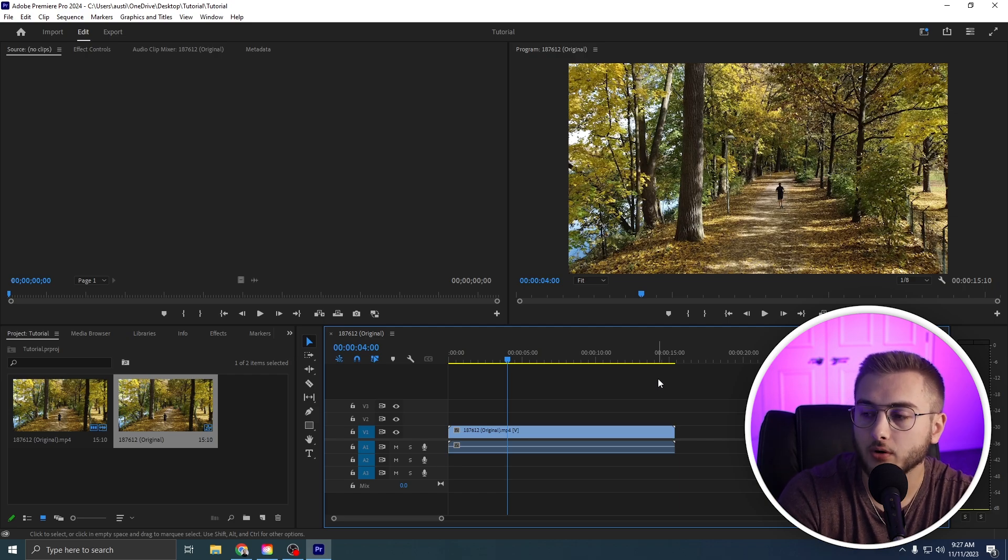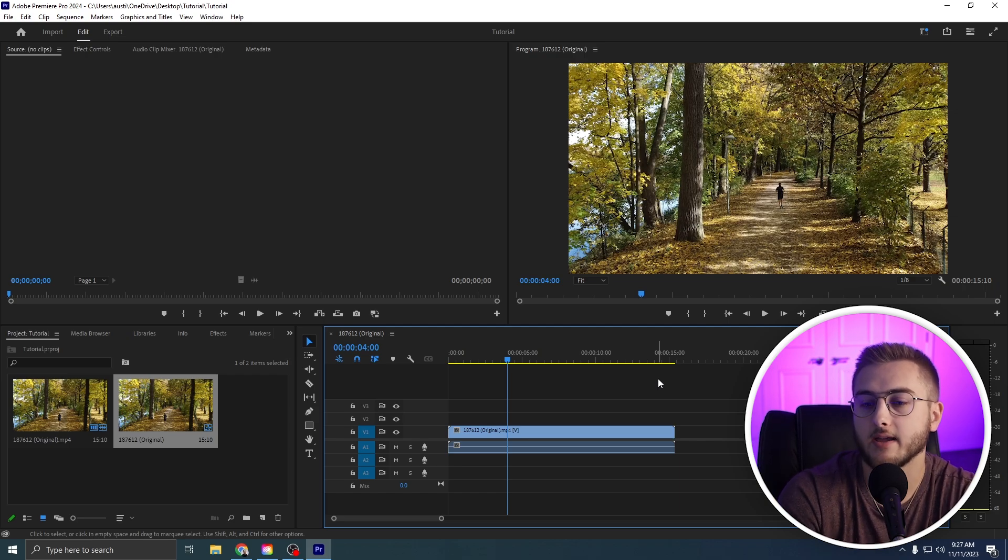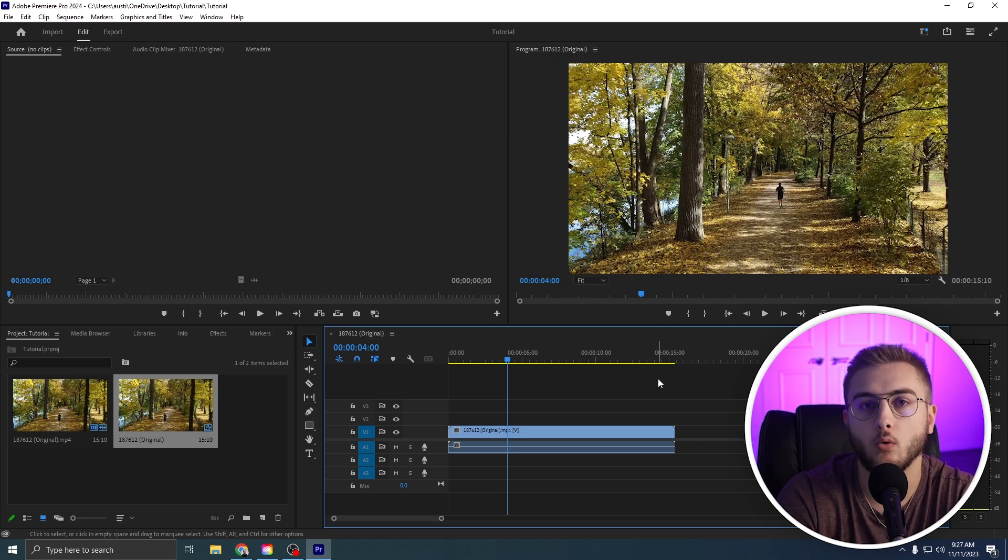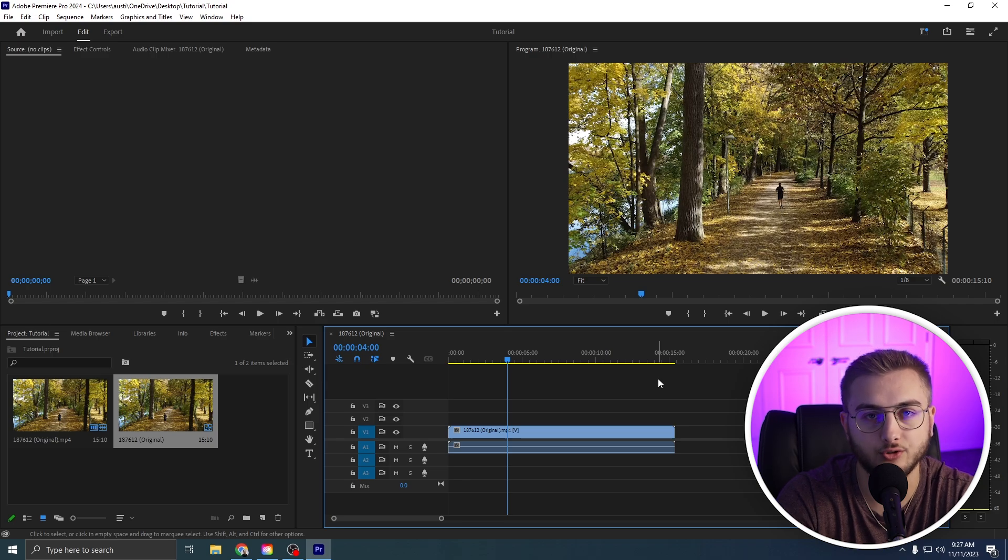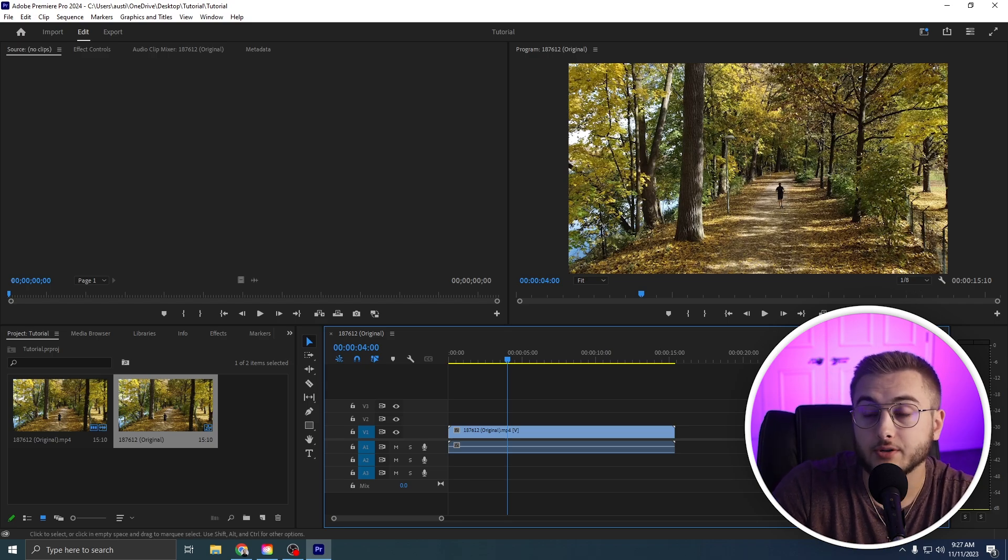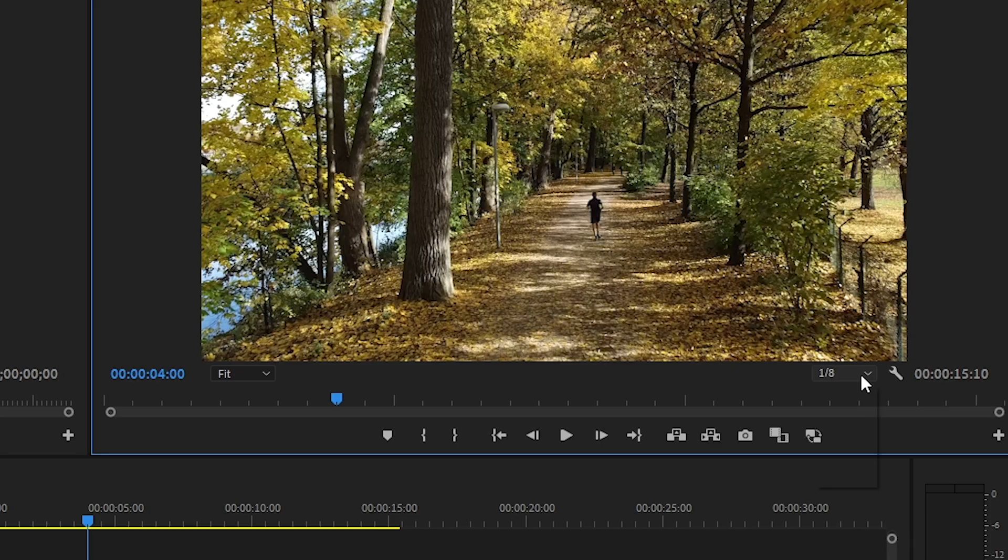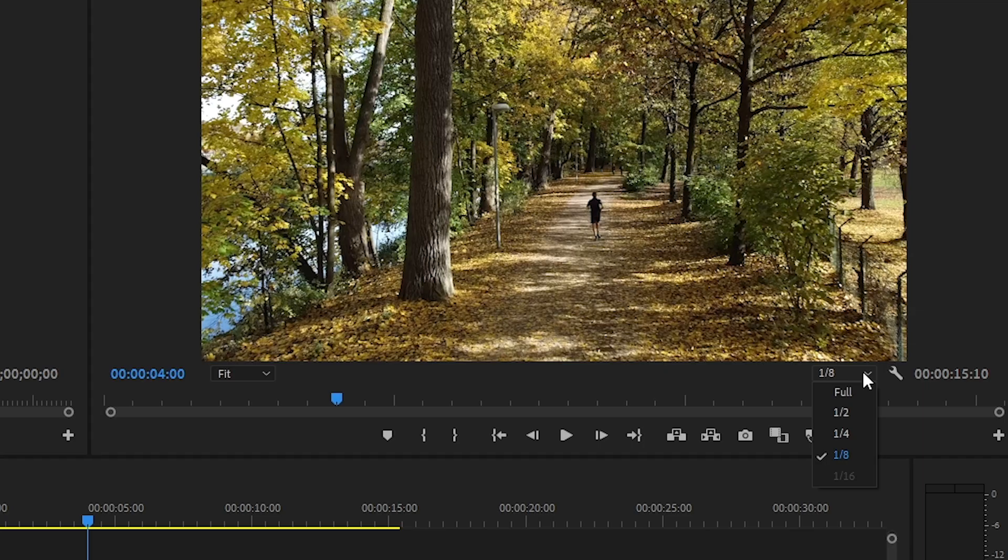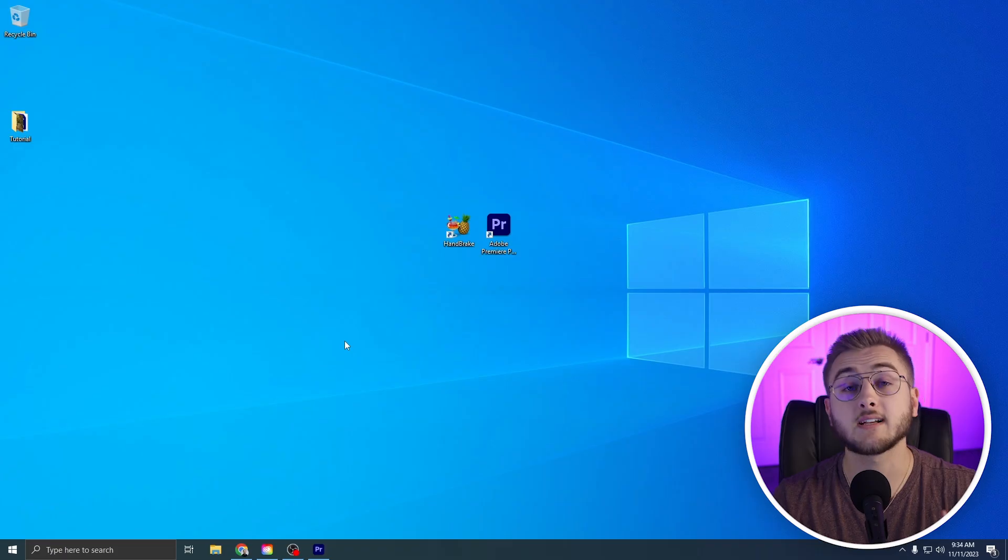Some things within Premiere Pro just require you to have a better system when editing certain footage. Now for my beginners in Premiere Pro, this dropdown right here does not affect your final picture. Whenever you export your video, it will not have one fourth of the quality. It's just within the program playback within Premiere Pro.